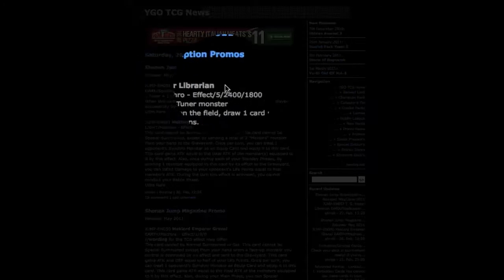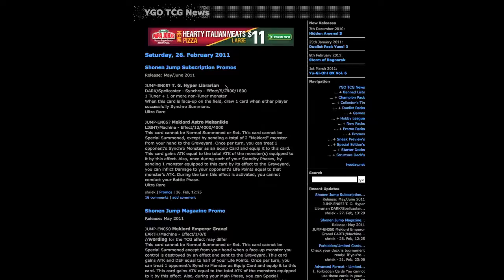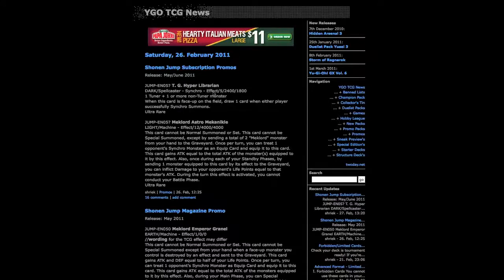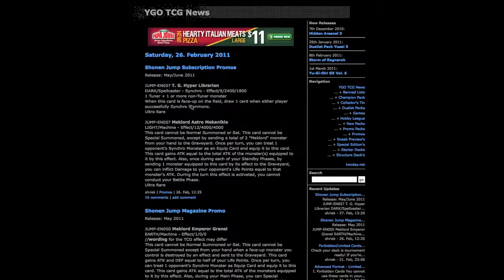This card is going to be godly. It's a dark spellcaster synchro monster that's level 5. Effect attack is 2400, defense 1800. There's a lot of things that this card does. The second card we're looking at is Mechler Astro.